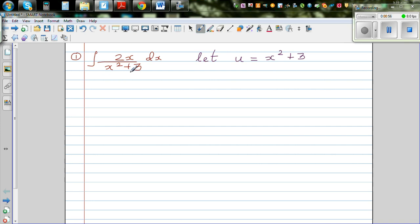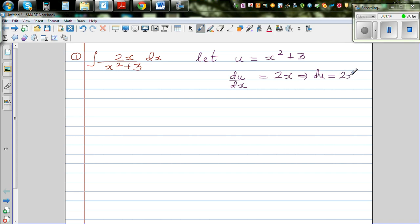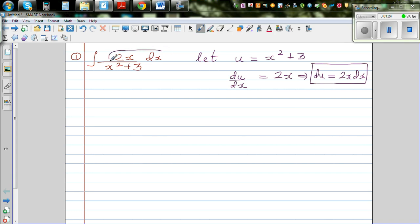When you do a u-substitution, you have to change the whole thing in terms of u. So let's differentiate: du/dx is 2x, and multiplying both sides by dx gives du = 2x dx. Pause and see if you can spot 2x dx in the example — if you look carefully, you can see it there.